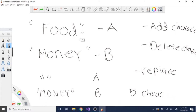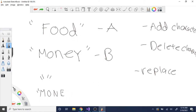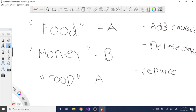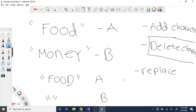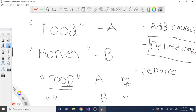The second easy base case: what if B is empty? If A is 'food' and B is empty, I have to delete all the characters of A. If A has length M and B has length N, I have to delete all M characters of A to transform it into an empty string, so the number of operations is M.